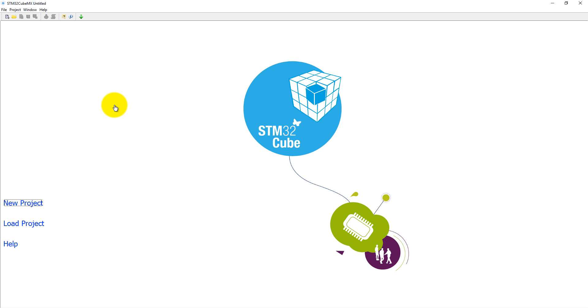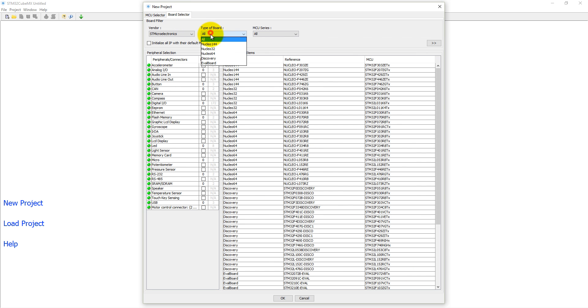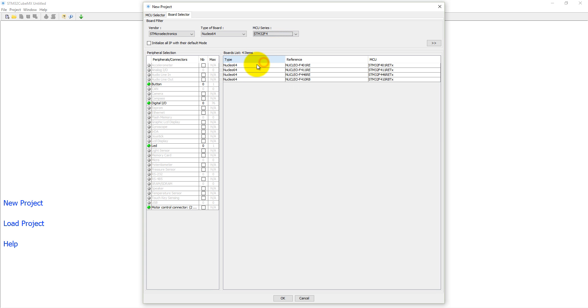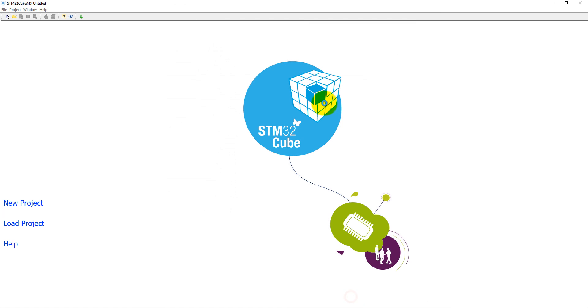Let's get started with this project. Click on new project and select our board, the Nucleo-64 board from the F4 series, this is the first one, 401RE. You can see here the details of this board. Just click OK.